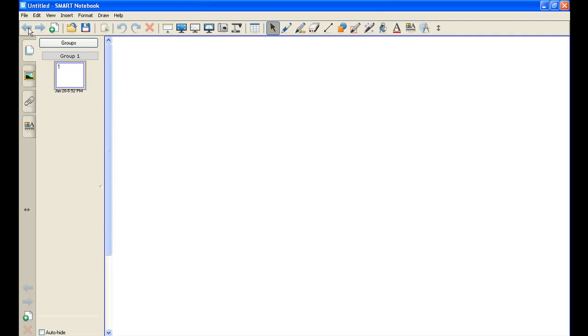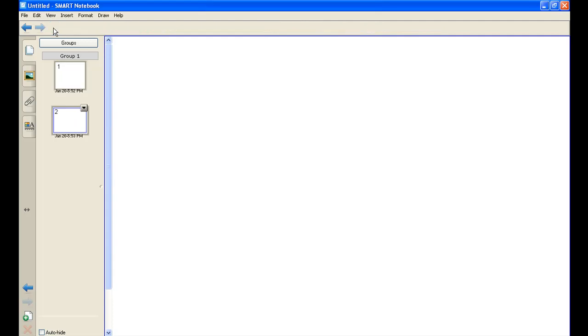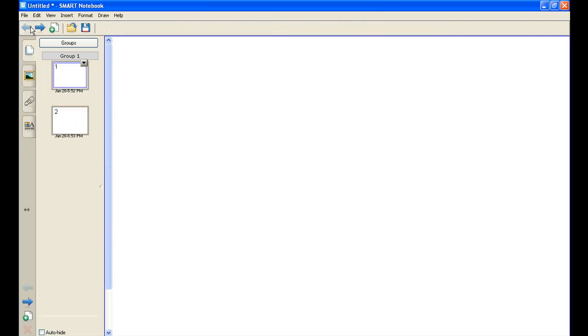This is obviously forward and backward with the slides. The page with the plus line is add a page, so I can do that. And now I can go back to the first page or down to the second.